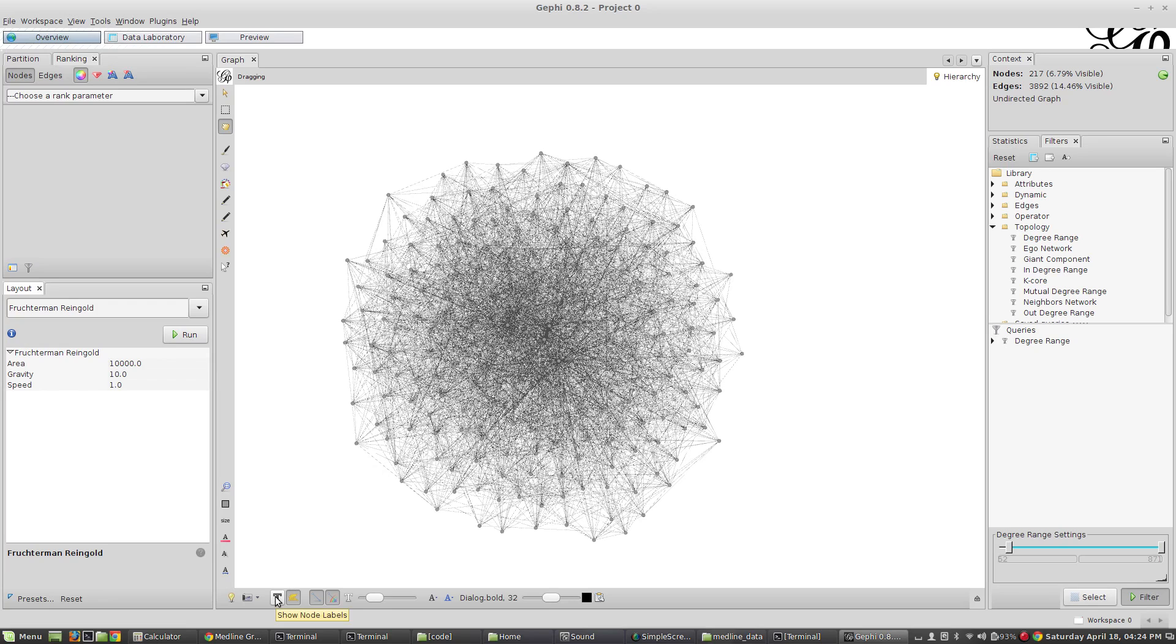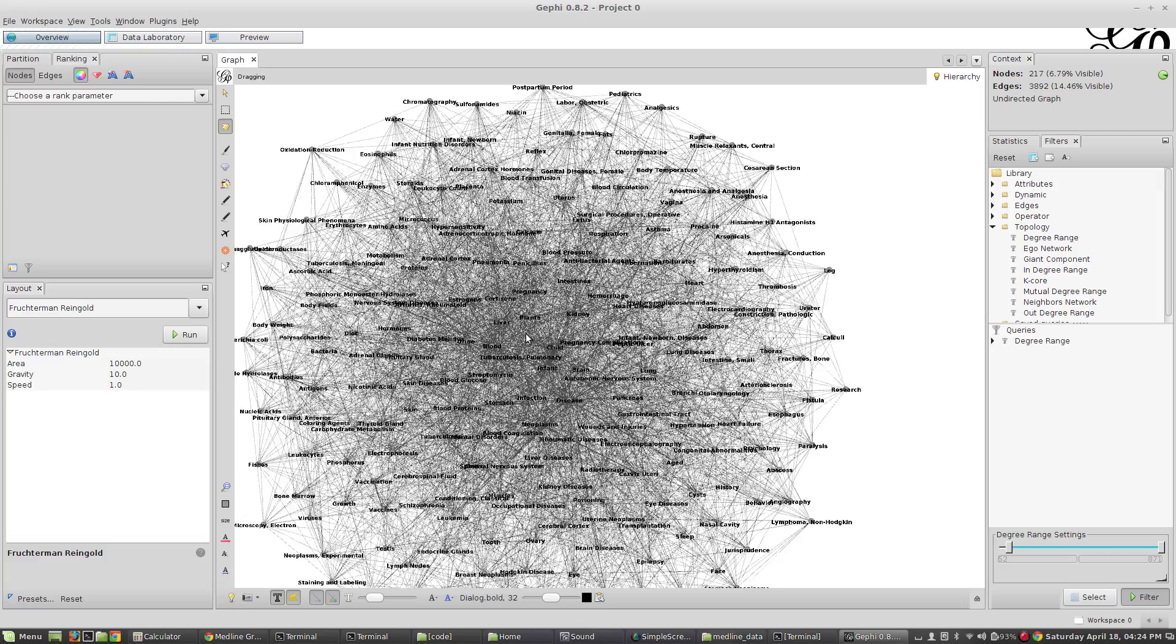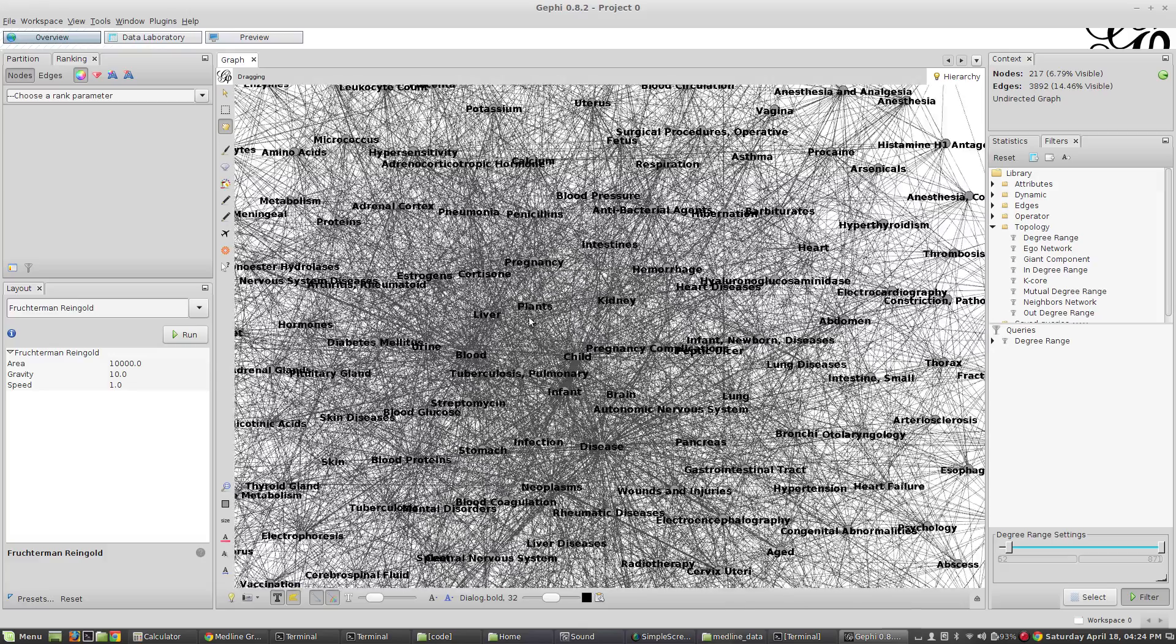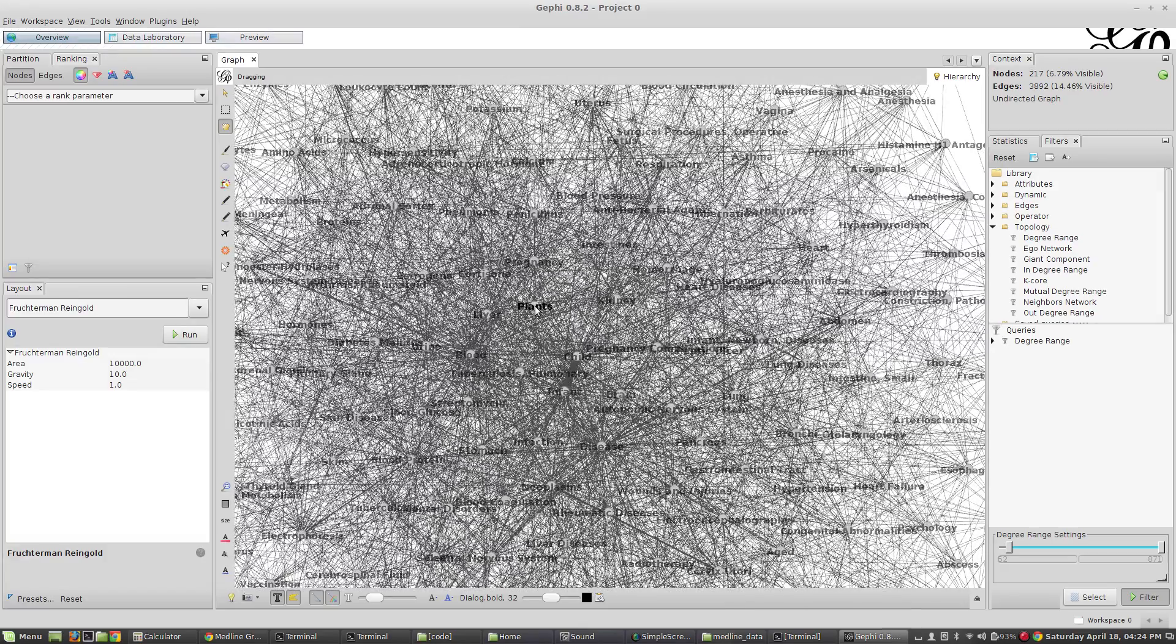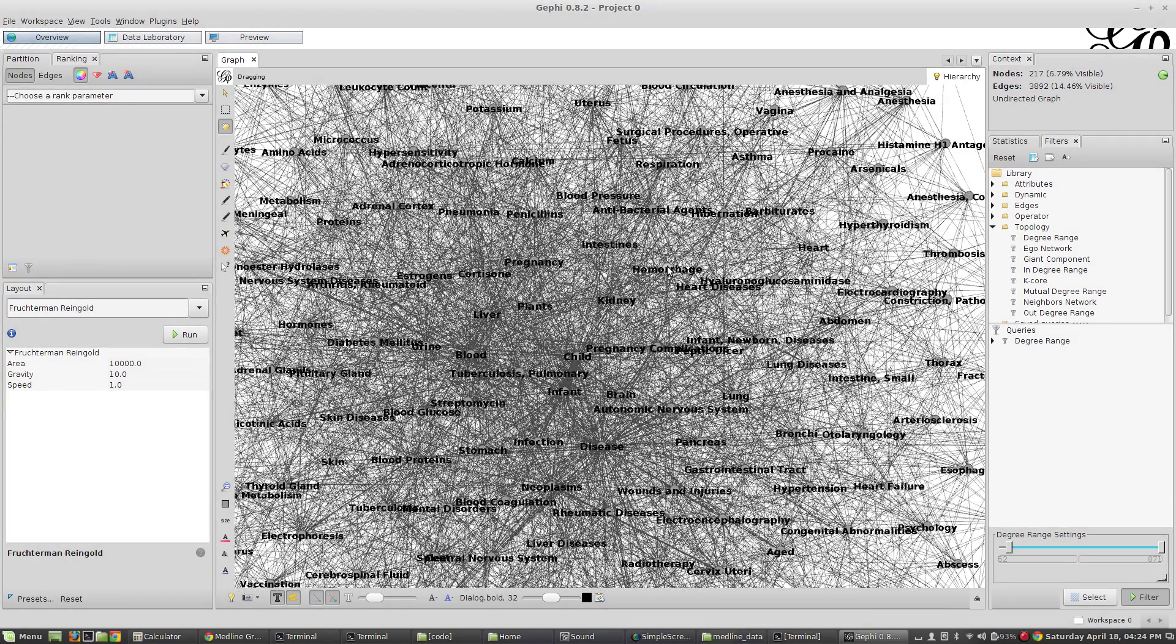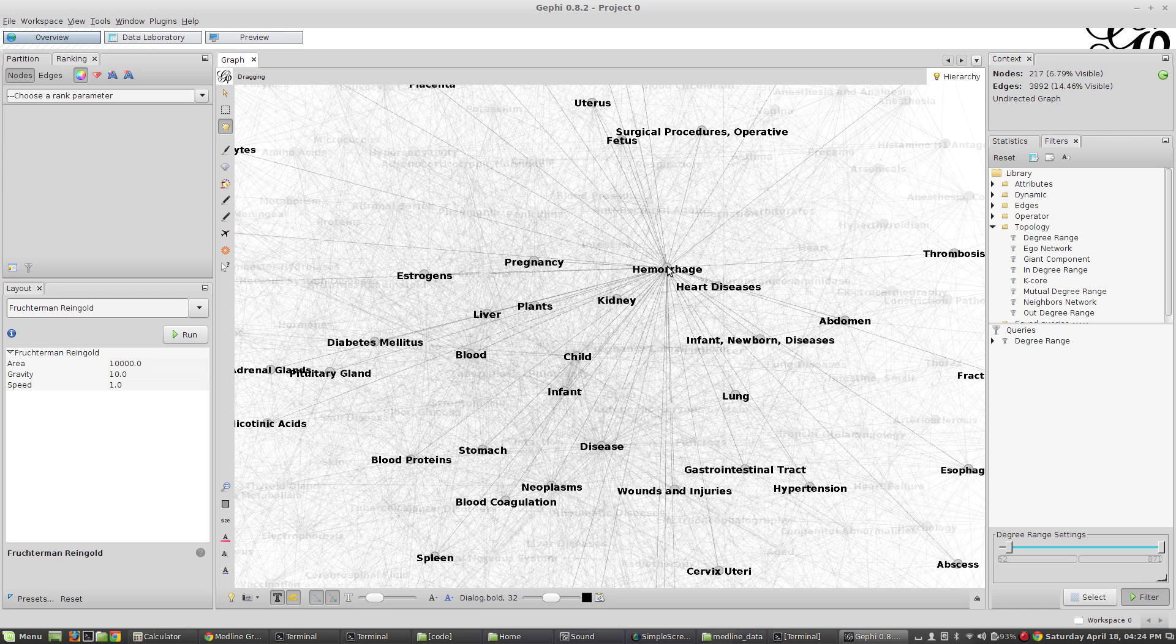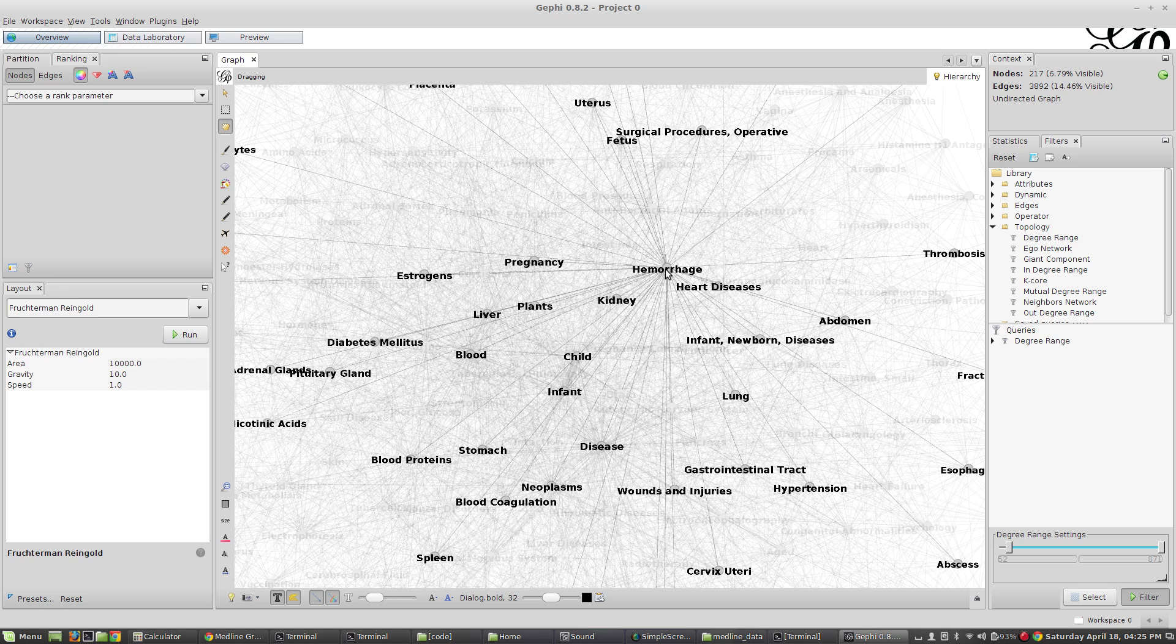I'm also going to click this button to show node labels. Now we can start zooming in and we have node labels that we can click on. If we click on one of these we can start seeing things that relate to each other. This is pretty cool. We can see that the word hemorrhage is tied to surgical procedures and pregnancy and plants and kidneys and child and infant and disease and gastrointestinal tract.